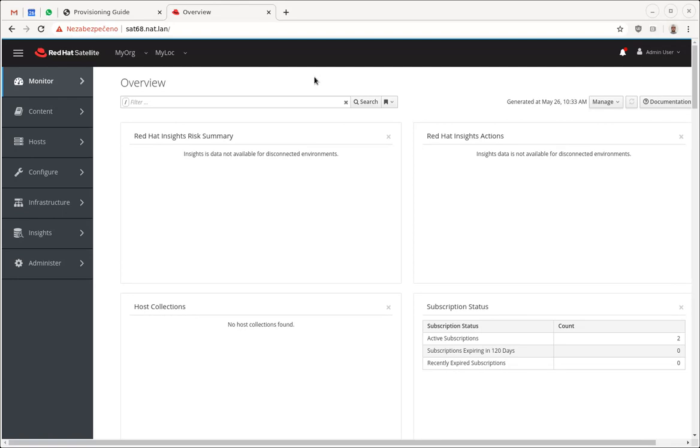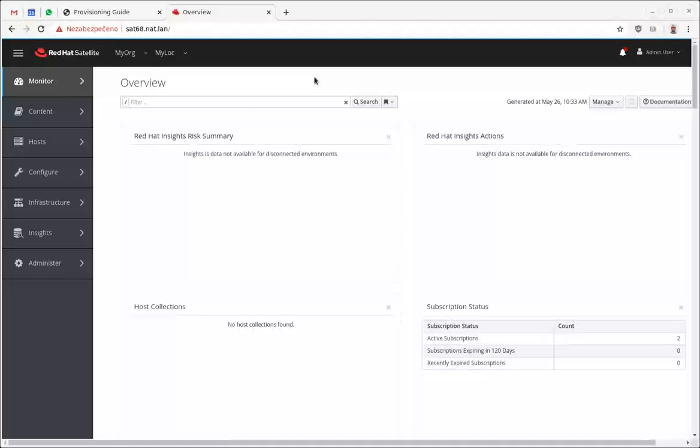Hello, this is Lukar Zapotal from Satellite 6 Engineering. In this short video I'd like to show you VLAN tagged or tagging provisioning in Satellite.